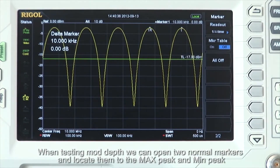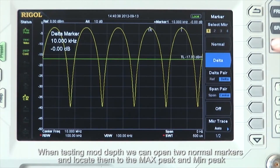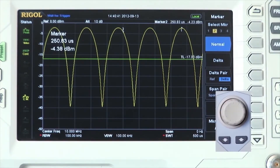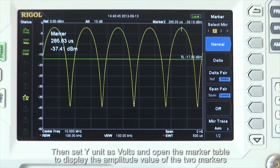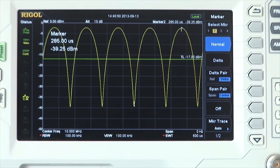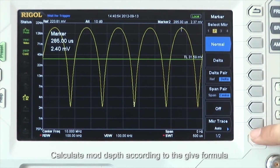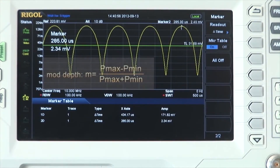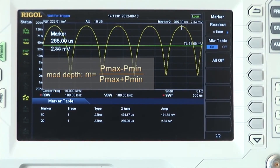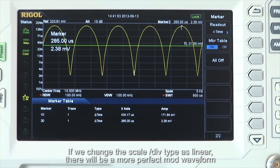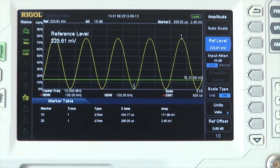When testing mod depth, we can open two normal markers and locate them at the max peak and min peak. Then set the Y unit as volts and open the marker table to display the amplitude values of the two markers. Calculate the mod depth according to the formula: m equals p-max minus p-min divided by p-max plus p-min. If we change the scale per division type to linear, you can see a more perfect modulated waveform.